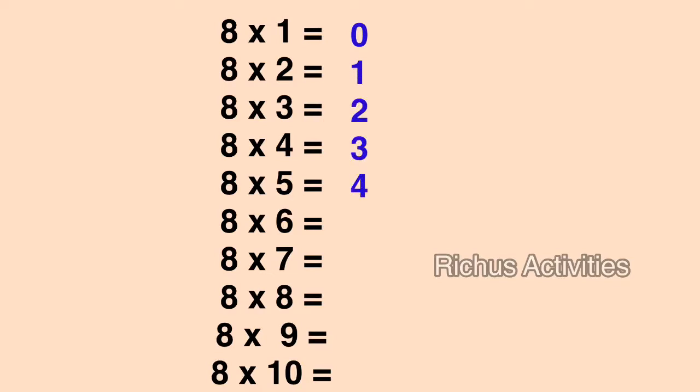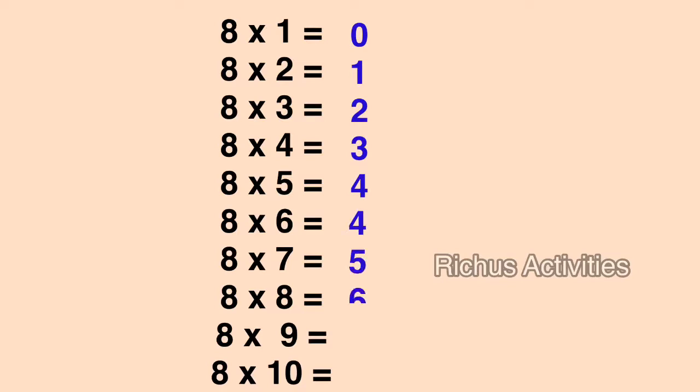When you reach 4, remember to add another 4 and continue: 4, 5, 6, 7, 8.